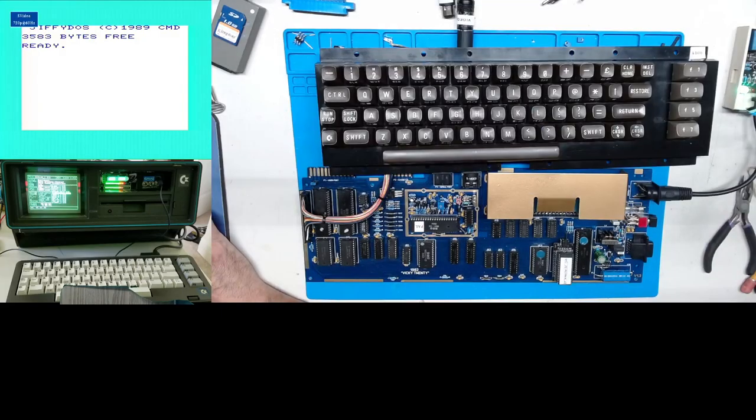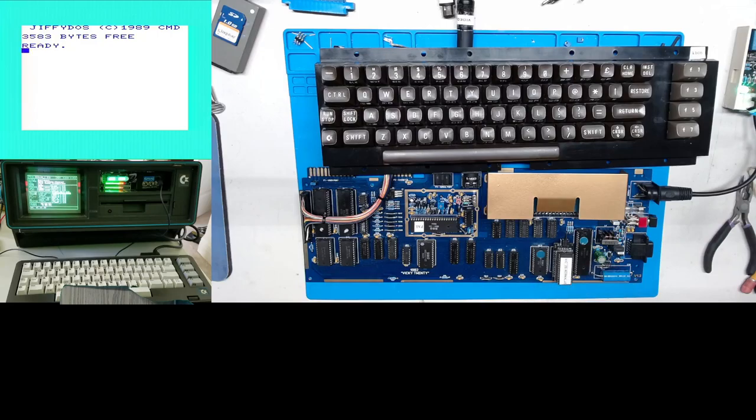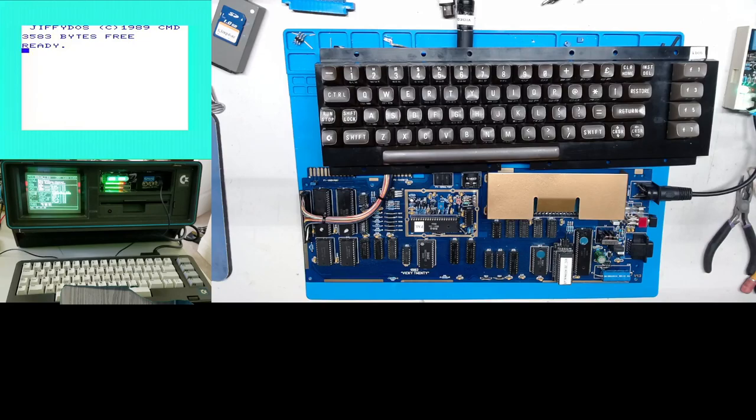So on this system, basically the different versions of the kernels are NTSC and PAL Vic 20 kernels and Jiffy DOS in both modes. And I believe there's some diagnostics that I threw in there as well.